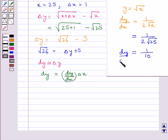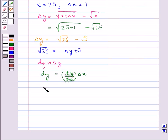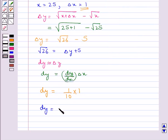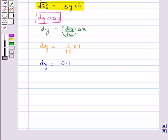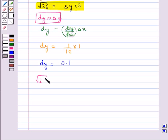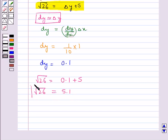So we have dy/dx = 1/10. Thus, dy = (1/10) · Δx = (1/10) · 1 = 0.1. Since dy ≈ Δy, we get √26 = Δy + 5 ≈ dy + 5 = 0.1 + 5 = 5.1. So √26 ≈ 5.1.